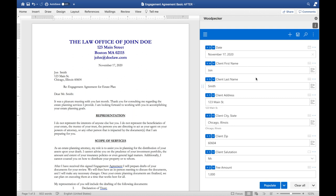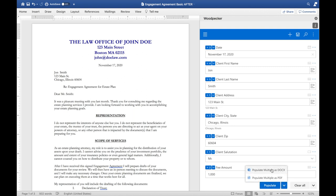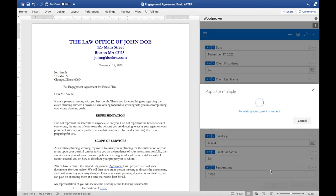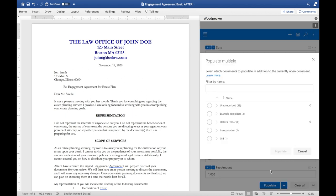The second way that a Woodpecker template can be populated is multiple templates at the same time. Instead of clicking on the populate button here, I would click this down arrow and select a populate multiple option either as DocX or as PDF. Once I select a populate multiple as DocX option, I'll be presented with a list of the existing Woodpecker templates that I've created that have been stored in my document collection.